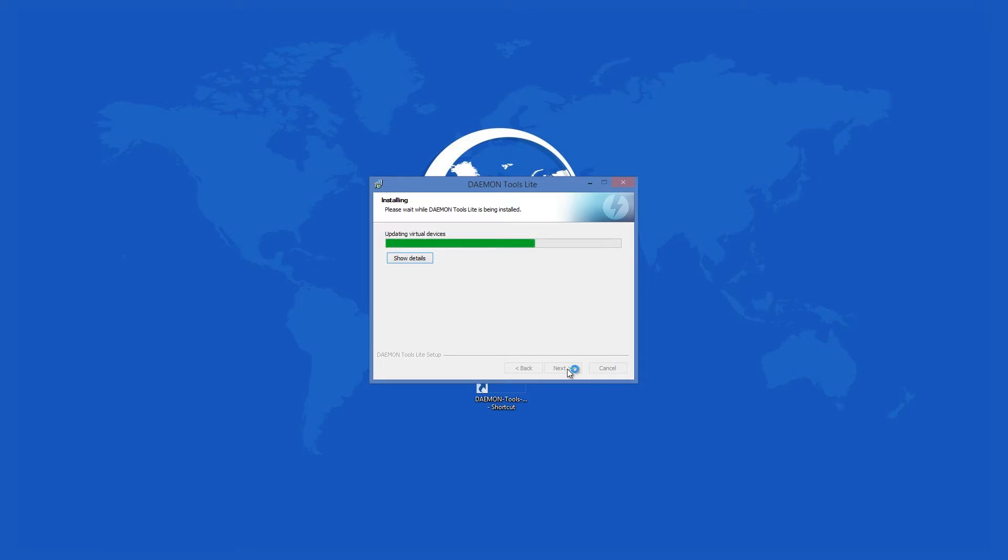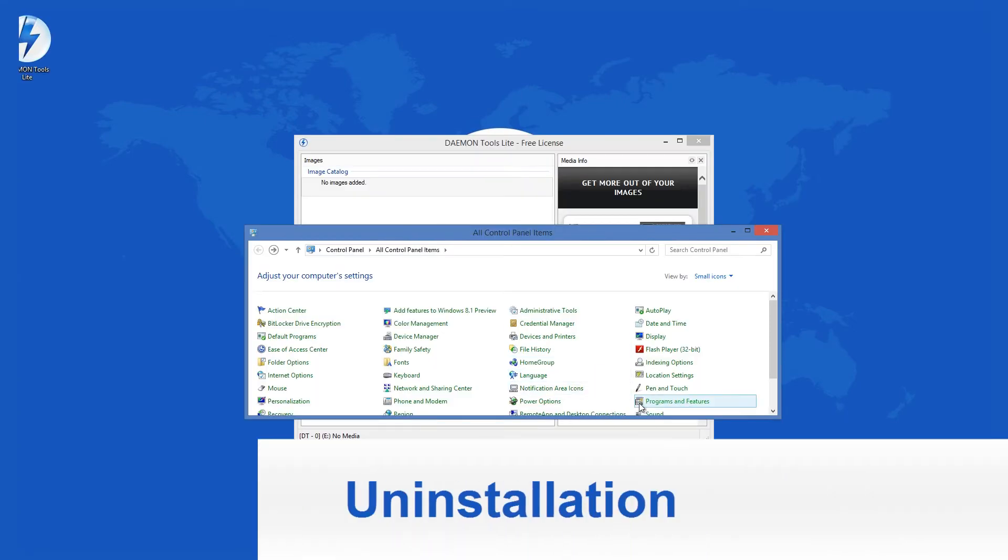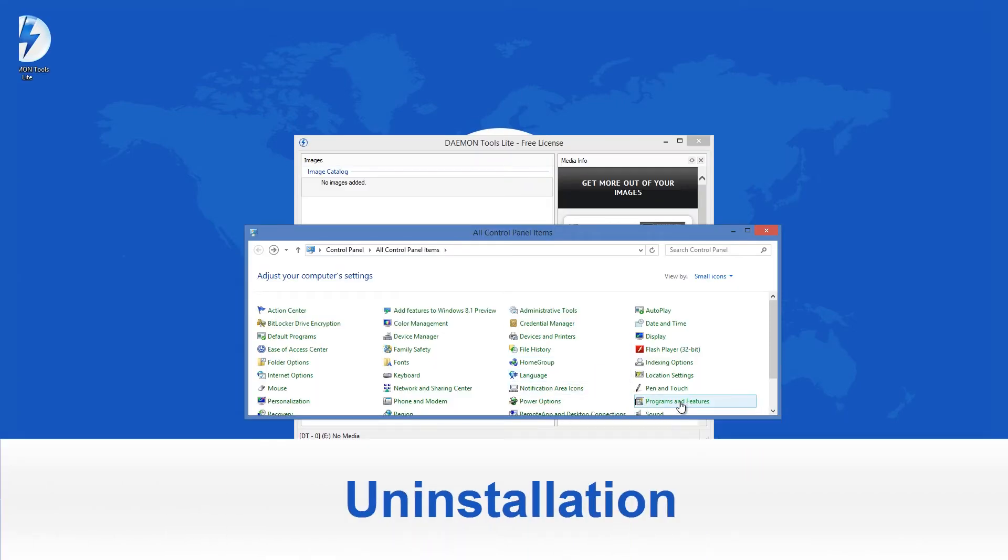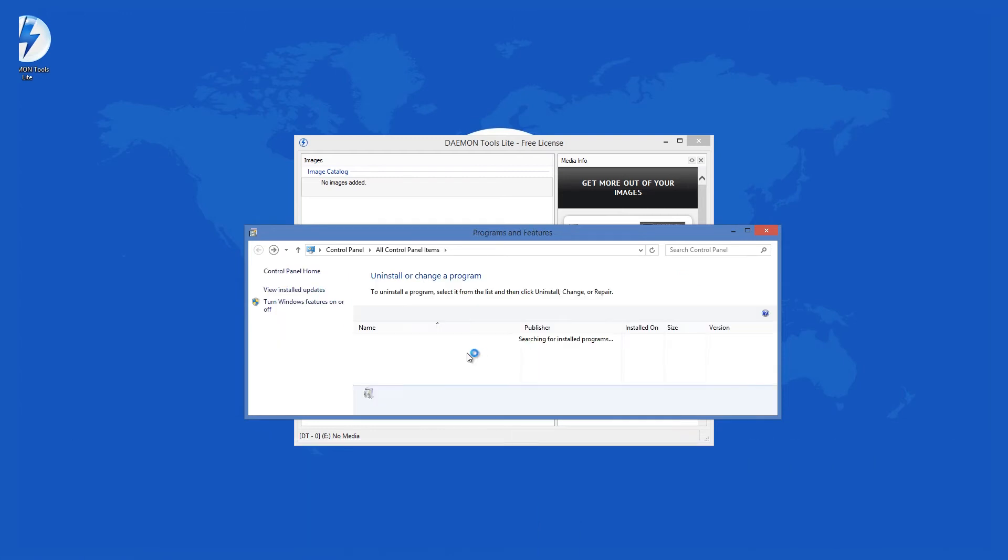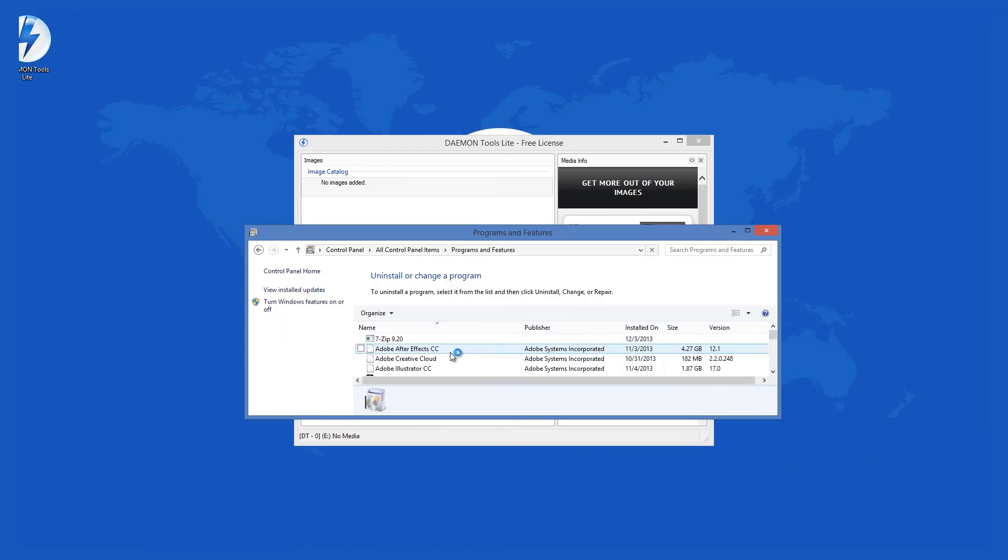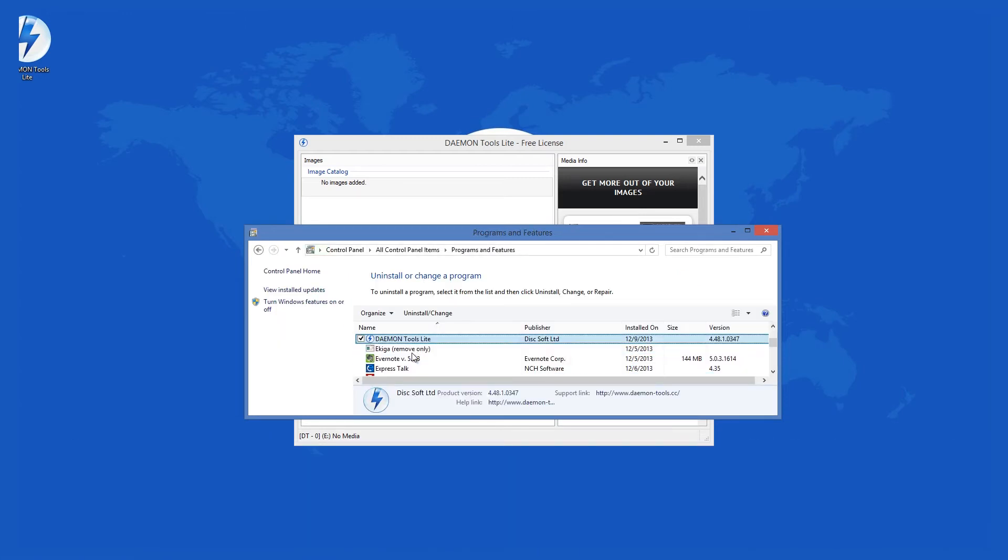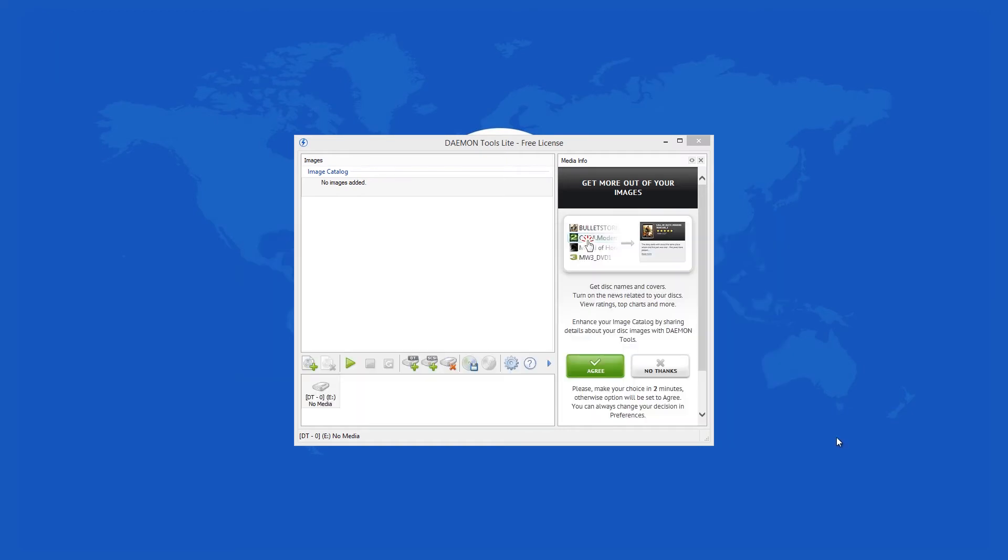After the installation process is done, the app sends you to the home page of the developer. If you decide to remove this program, just uninstall it from the programs and features. It is a simple and clean process and at the end it asks you if you want to give feedback about the performance of Daemon Tools Lite.